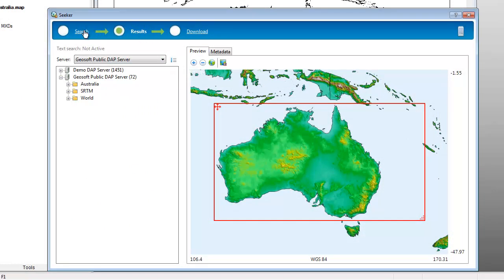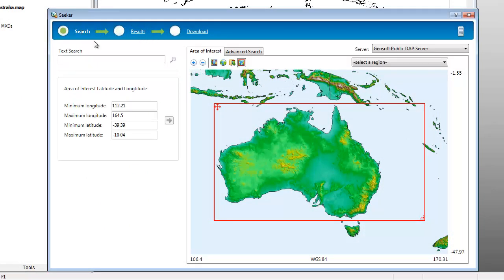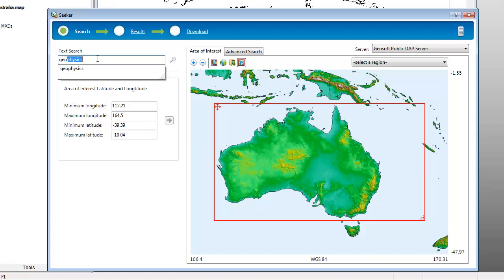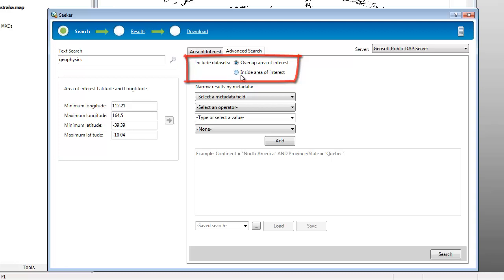Moving back and forth between search and results will allow us to refine the result set. We can simply enter keywords or create a new set of results using the advanced search options. The Include Datasets option allows us to search for only datasets that are entirely within the area of interest, thereby excluding large-scale regional or global datasets from the results.